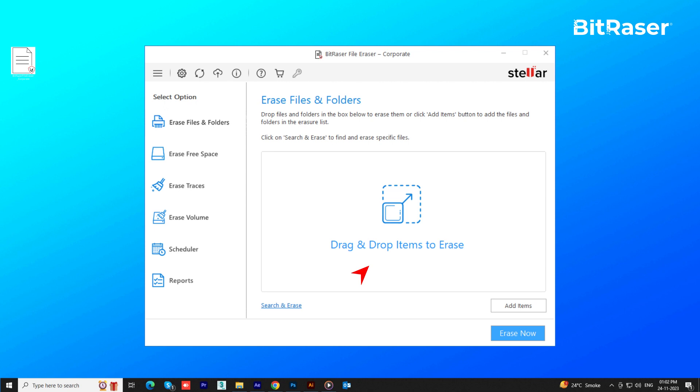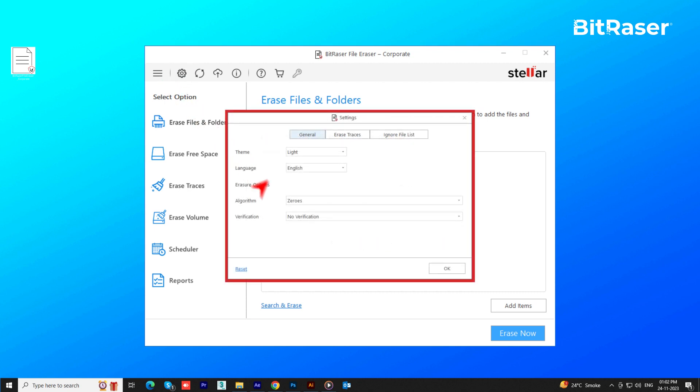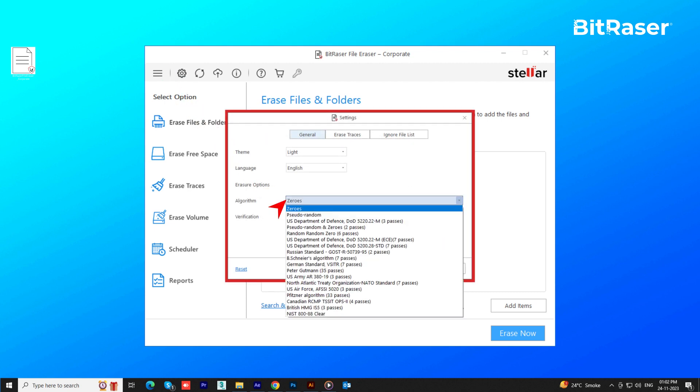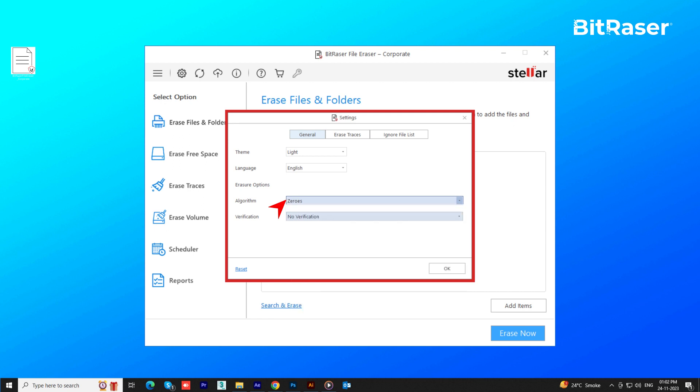To tailor the software to your specific data erasure requirements, navigate to Settings, where you can select your preferred option from over 17 data erasure standards, each characterized by a distinct overriding pattern. By default, the Xero's data erasure algorithm is activated, accompanied by no verification.